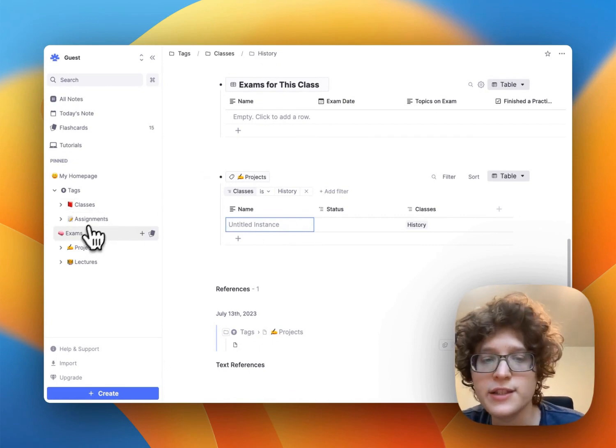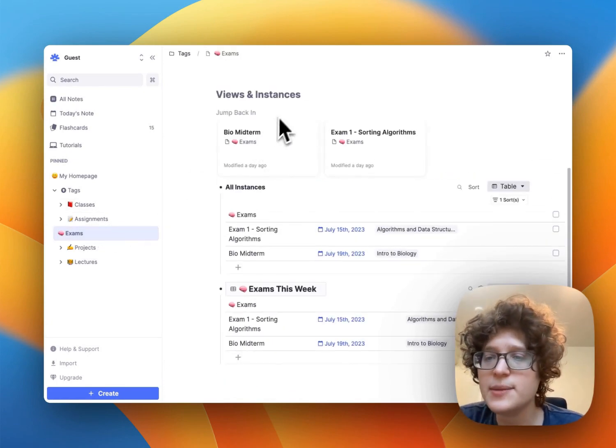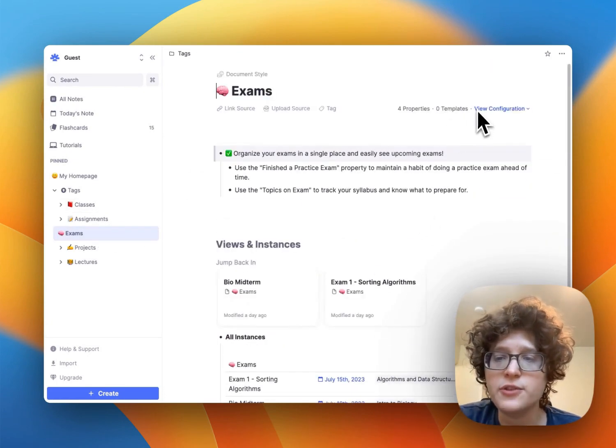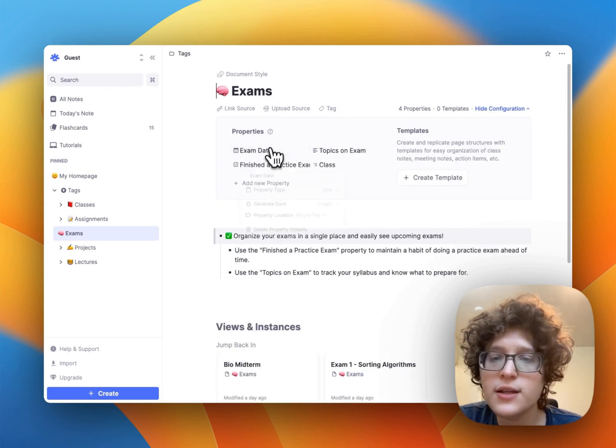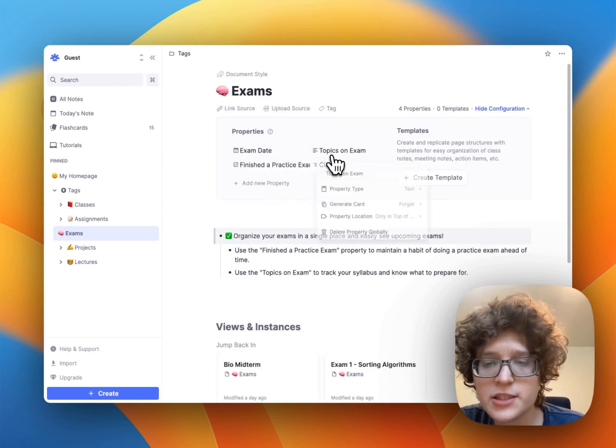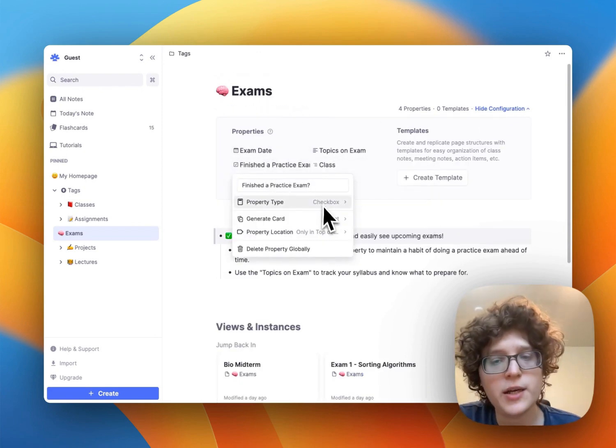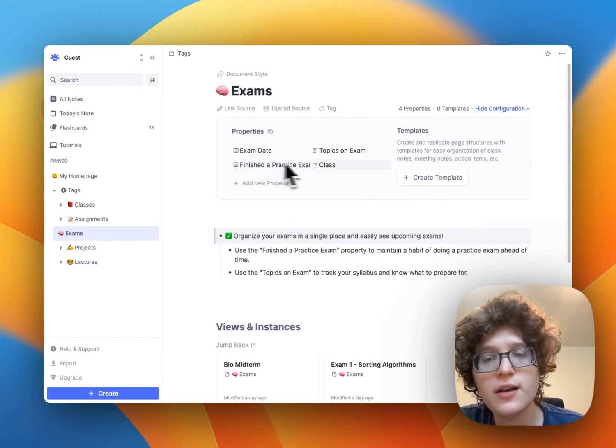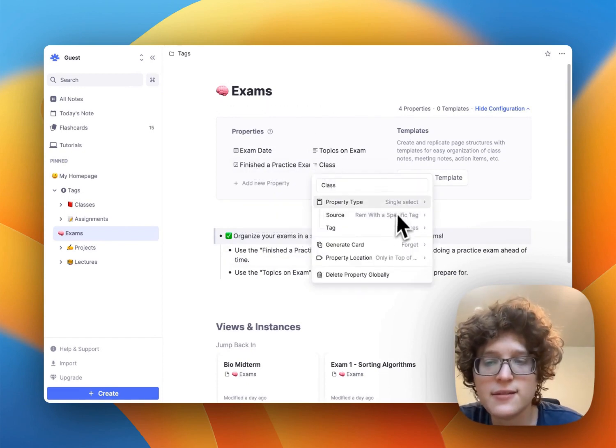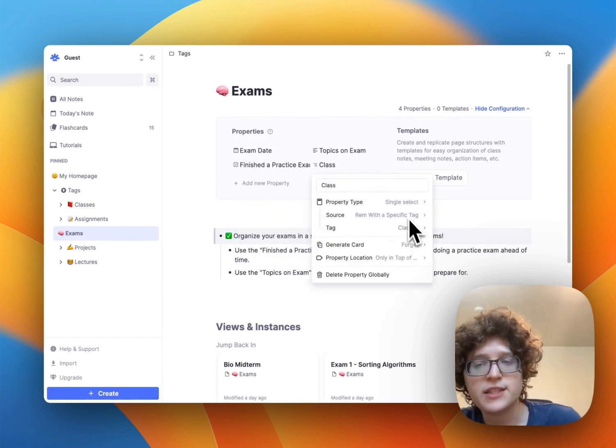On exams, we see that there are again, a few properties, the exam date, just a date topics on the exam, just the text, the checkbox for if you finished, and then again, this class link for classes with a specific tag.